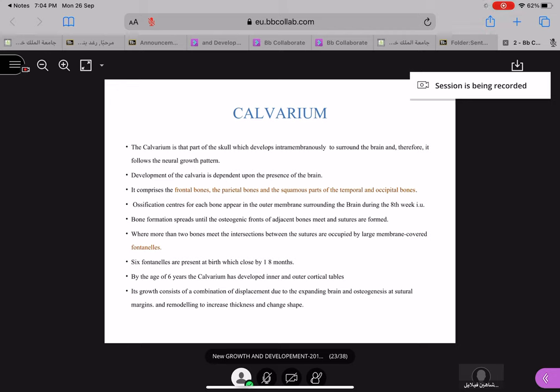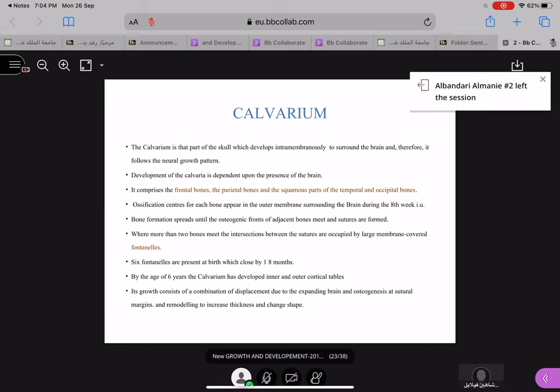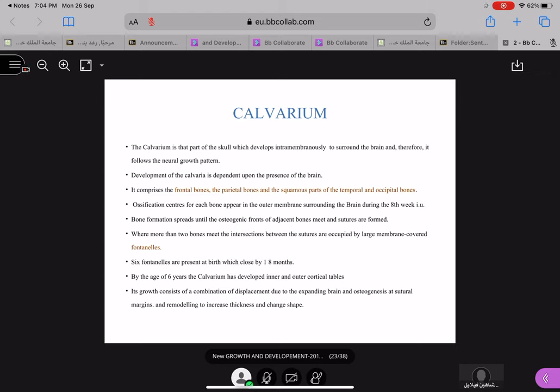In the last session we stopped with the calvarium, and I mentioned that we have a few more topics to cover, like postnatal growth of the calvarium and related things.